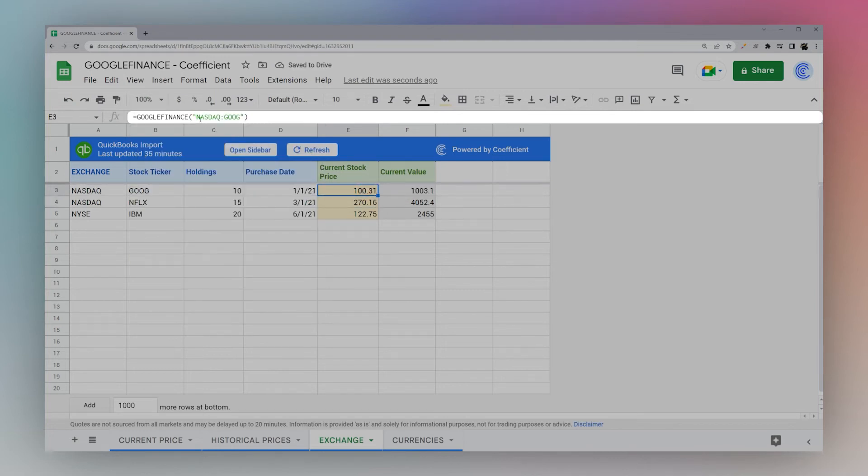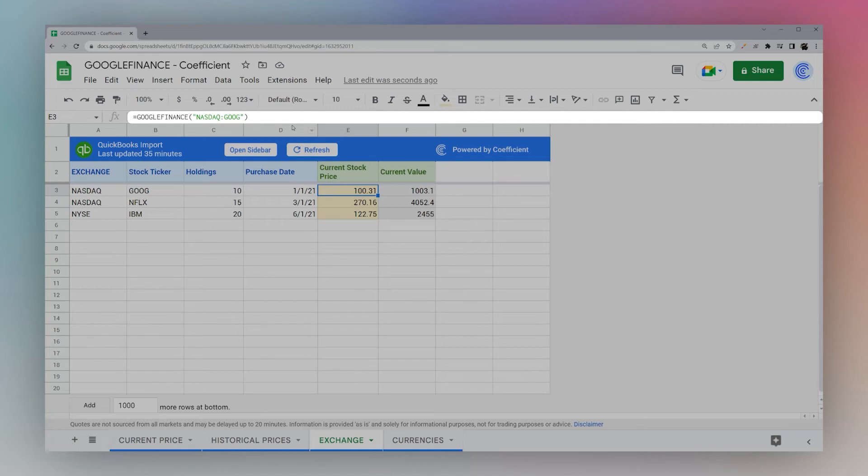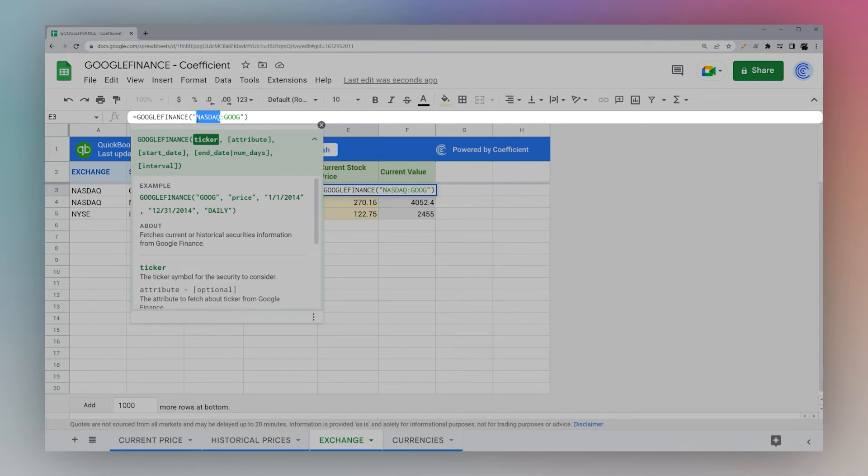This specifying of the exchange makes sure that it won't accidentally pull the wrong stock if the tickers may be overlapped on different exchanges and ensures that you're getting the data from the exchange that you want. If you leave this out, it will simply automatically choose the exchange to pull the data from.